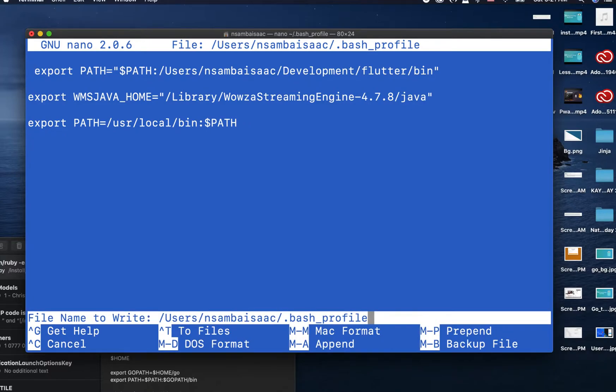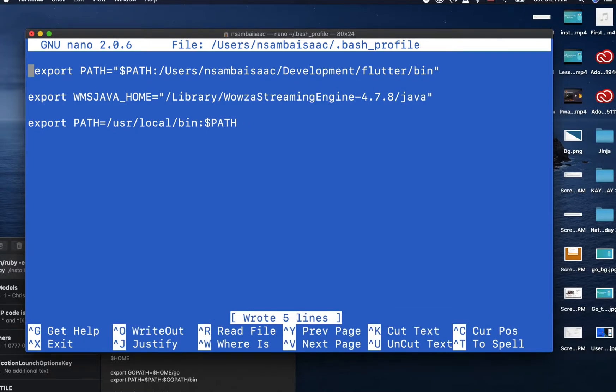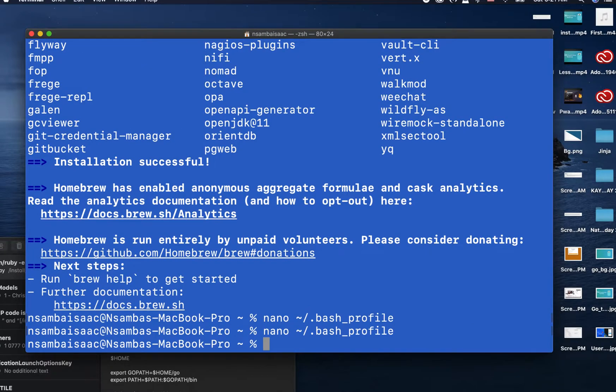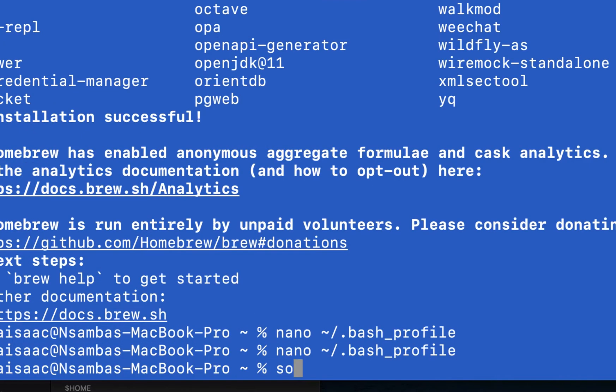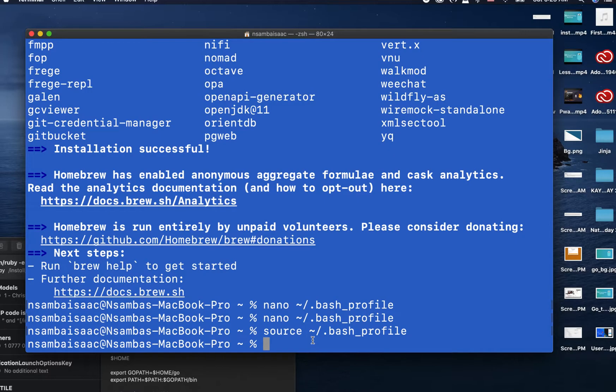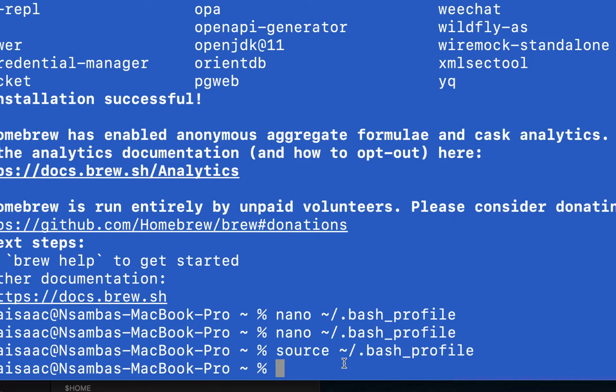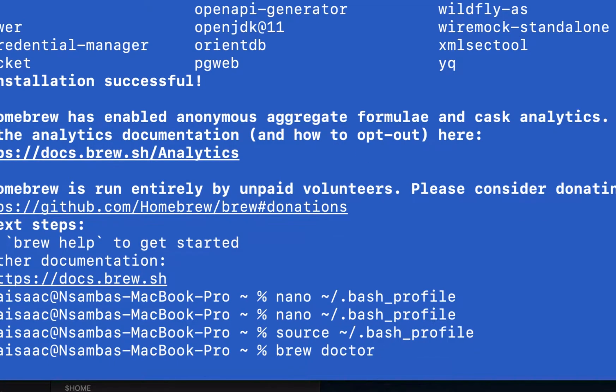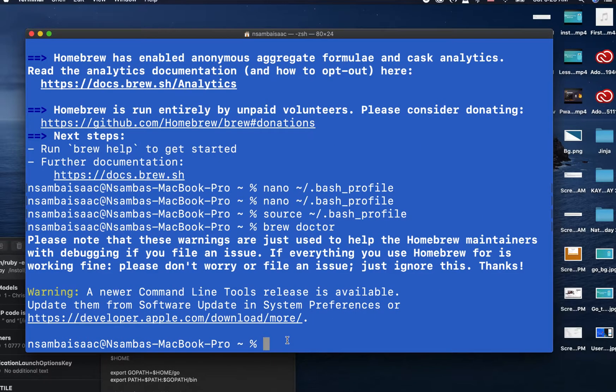Ctrl+O to save, Enter, Ctrl+X to exit. After saving, we need to activate changes. After activating our path, we need to check to see whether Homebrew has been successfully installed by running brew --version. We have successfully installed Homebrew.